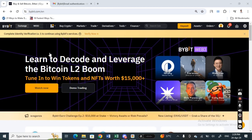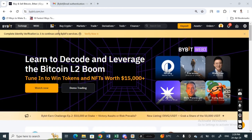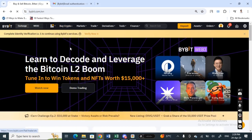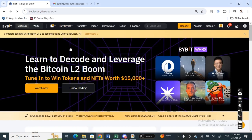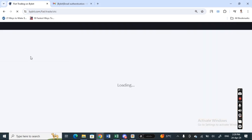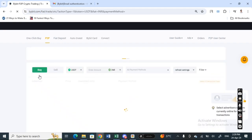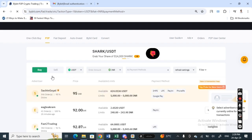Once you've logged into your Bybit account, go to the 'Buy Crypto' option and click on 'P2P Trading'. When you get to the P2P Trading page, what we're going to do is simply withdraw some money. Click on the 'Sell' option.